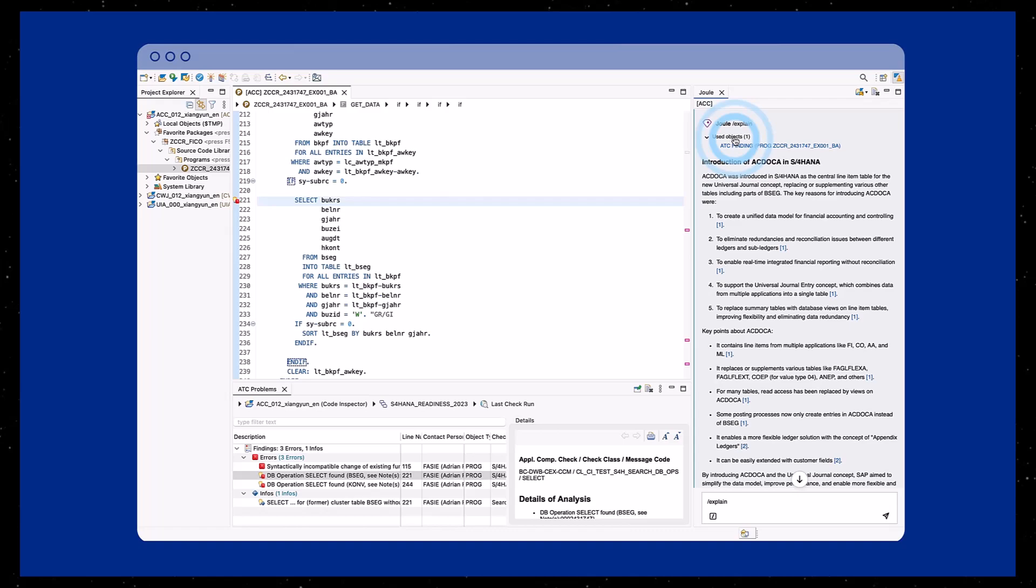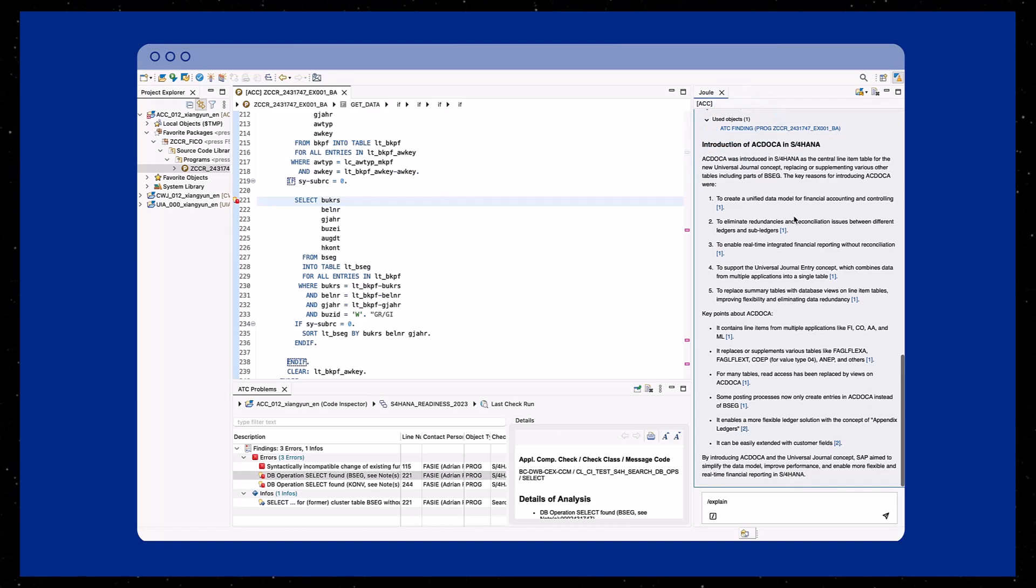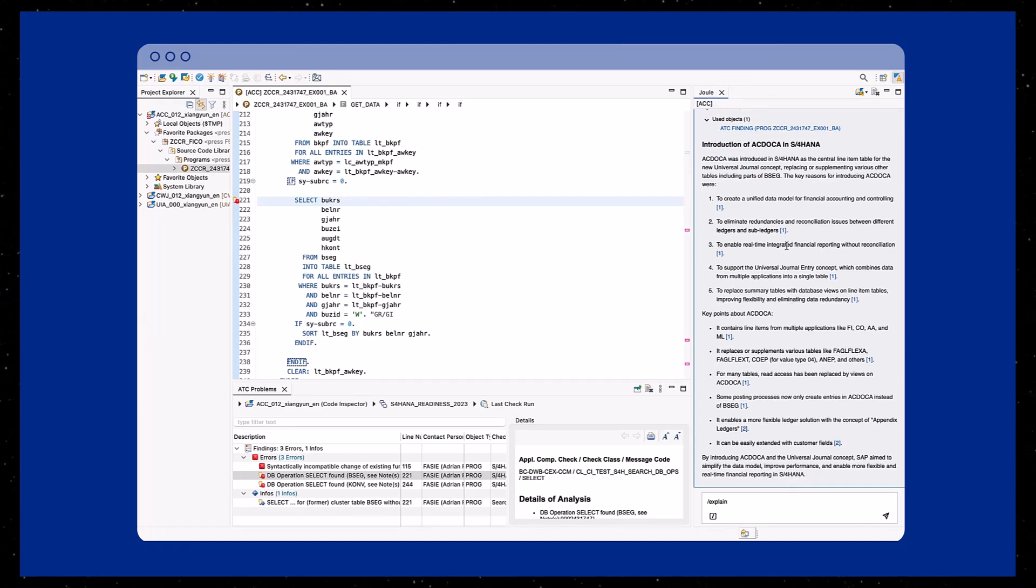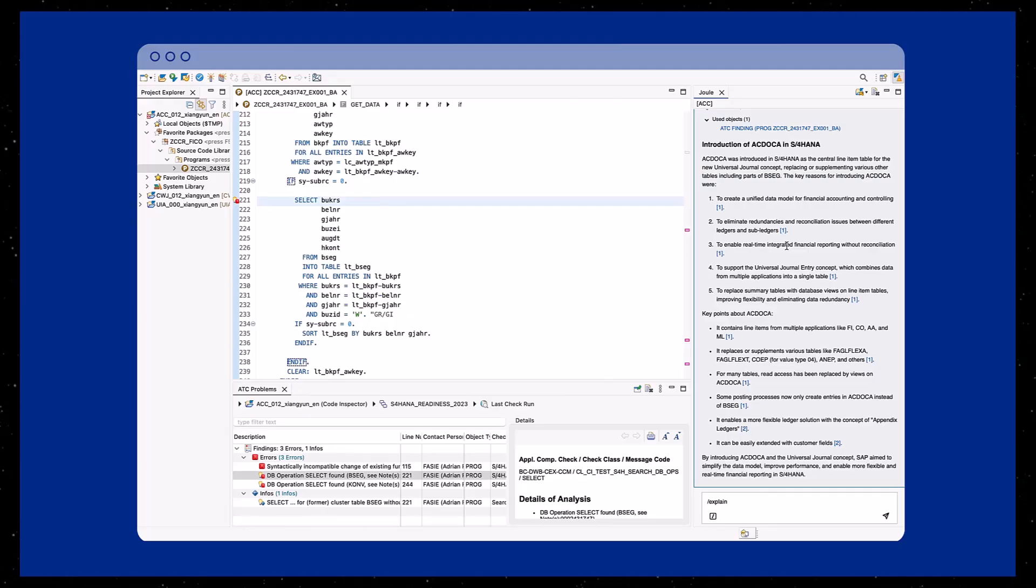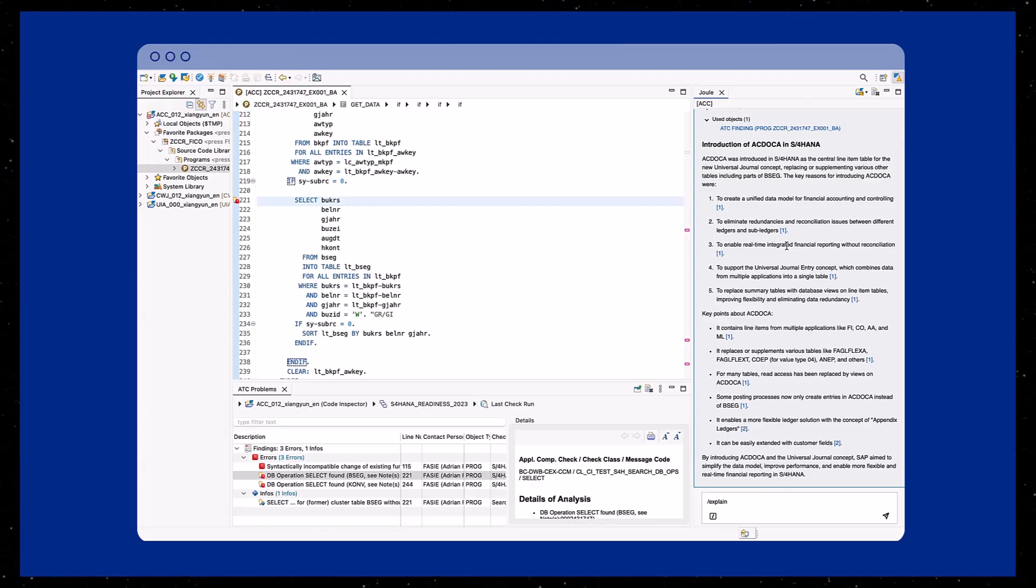In this episode, we saw how Joule helps developers quickly interpret ATC findings and streamline the S4HANA migration process. Thanks for watching, and stay tuned for more AI-powered tools to support your journey to S4HANA.